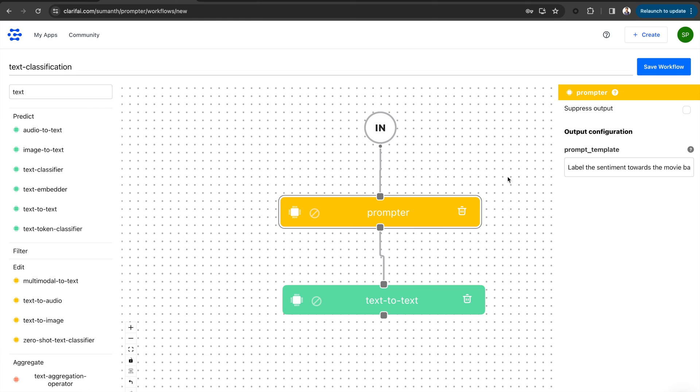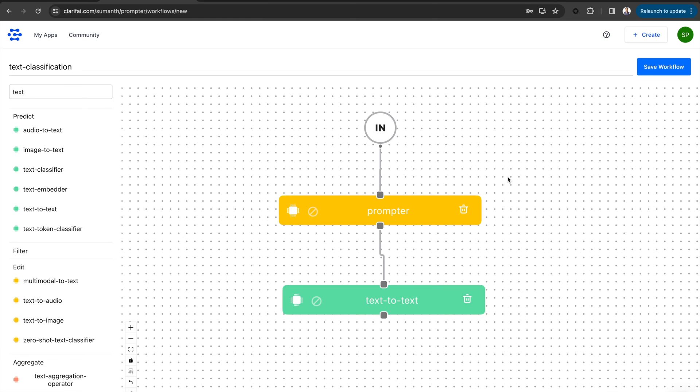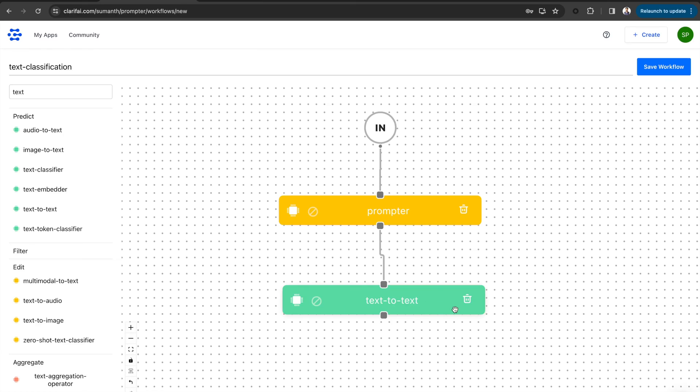Let's look at the workflow once again. When you input the text data for text classification, in this case, a movie review, the input will be combined with the template text and passed to the GPT-4 model for sentiment classification. Now save the workflow.